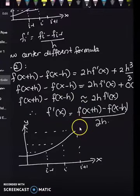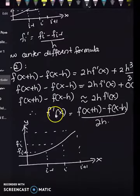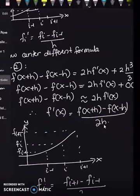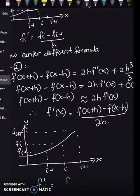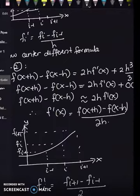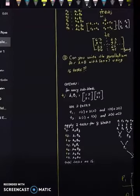In terms of the discrete form, we can write: f'ᵢ = (fᵢ₊₁ - fᵢ₋₁) / 2h. This is the discretization process for the central difference formula.